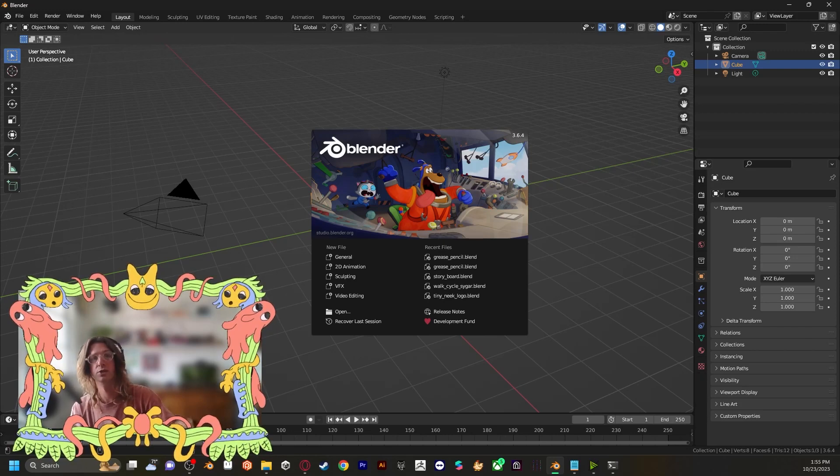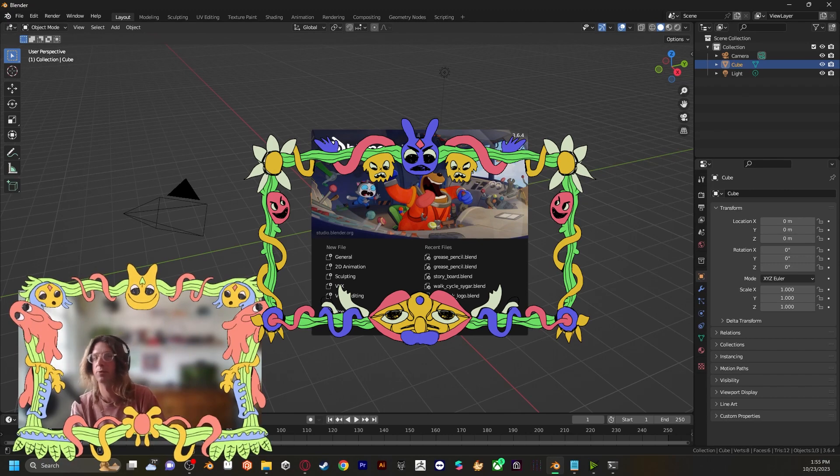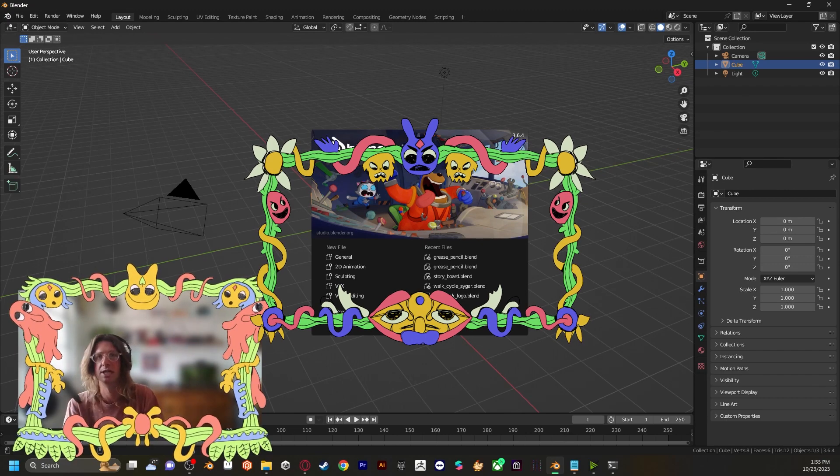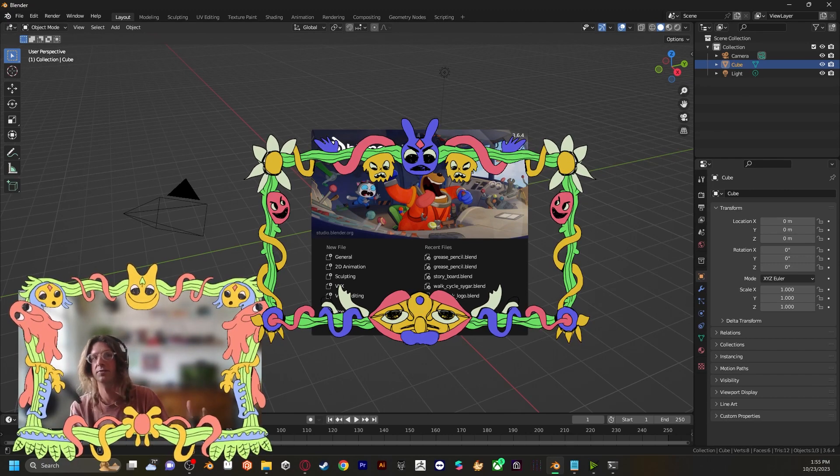We're going to create a super cute 2D animated border for your camera, perfect for streams, tutorials, and whatever.